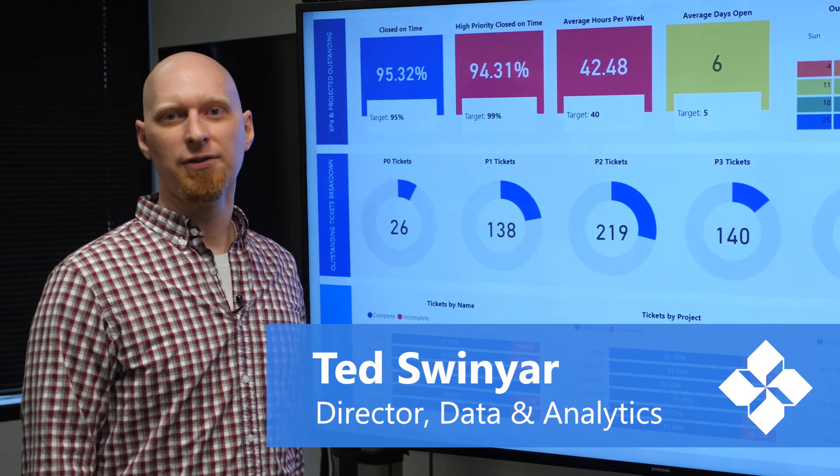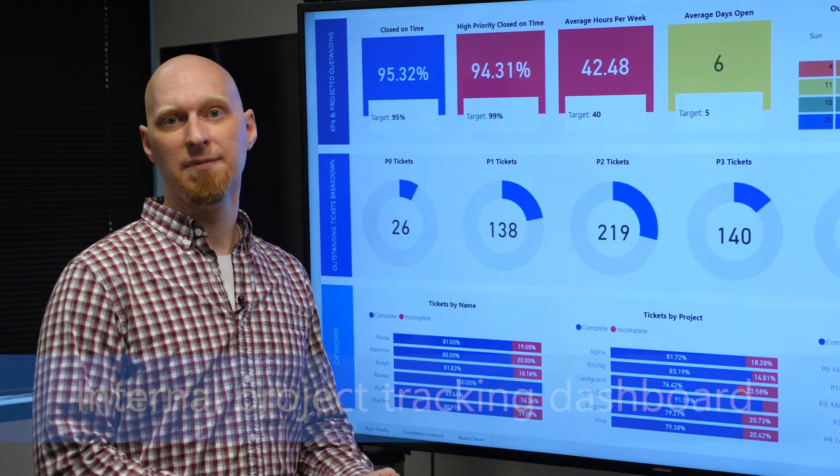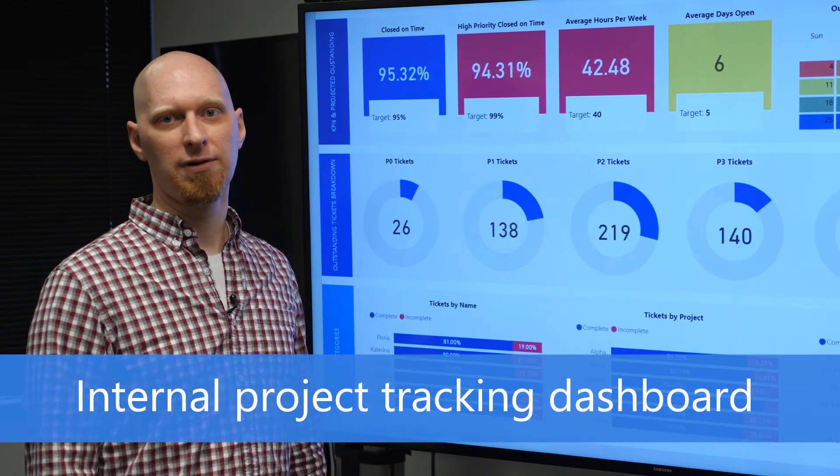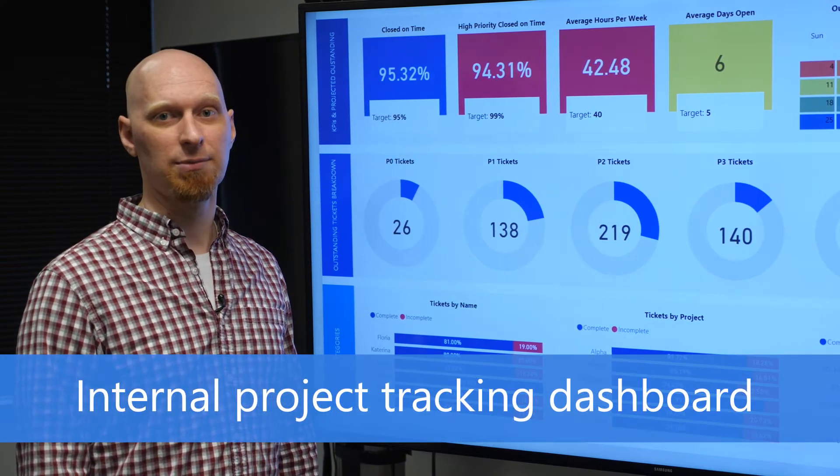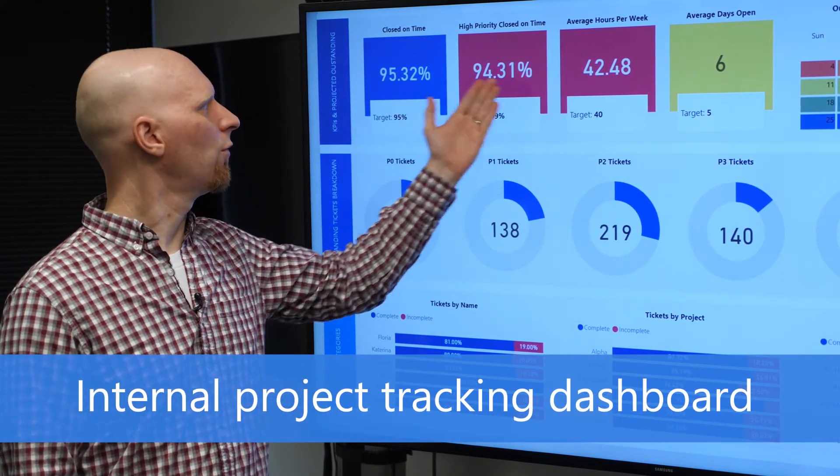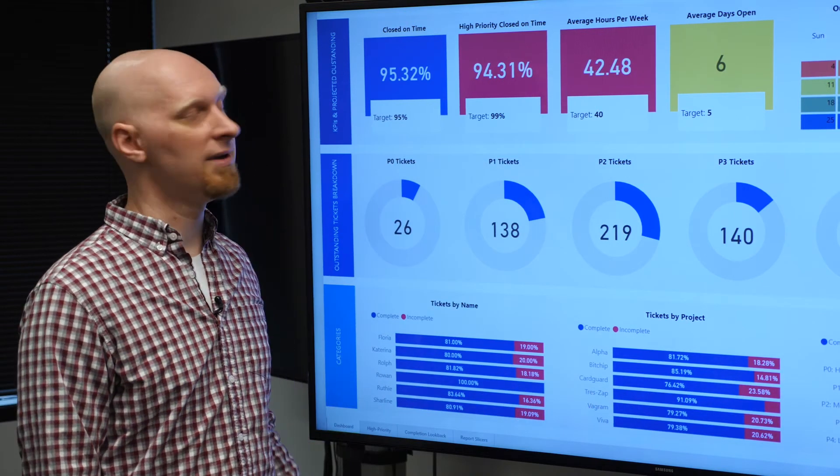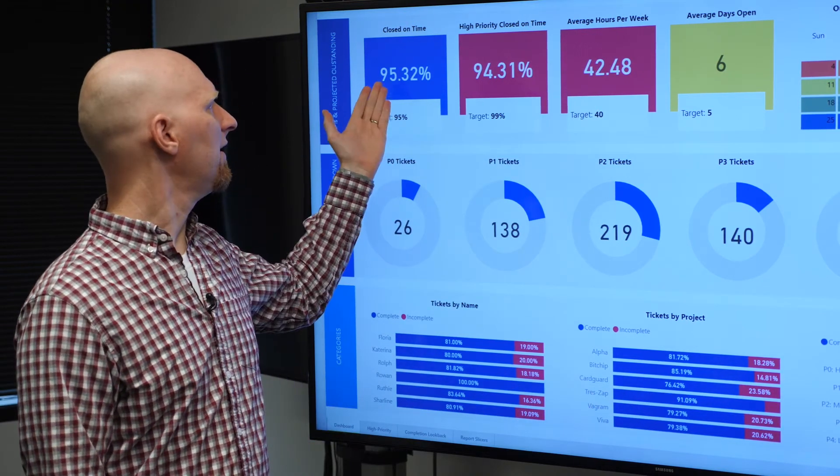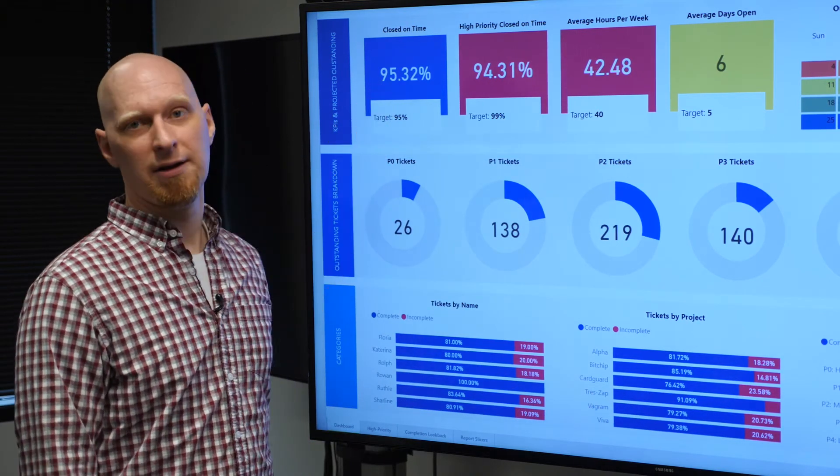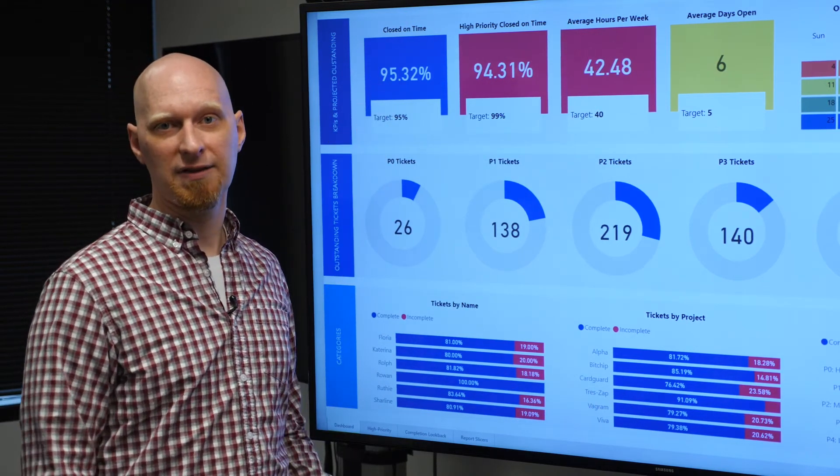This dashboard is used by our leadership team to understand how our teams are delivering work across different projects. We have four KPI bars across the top. Blue indicates success. Closed on time is exceeding the target. That's great.